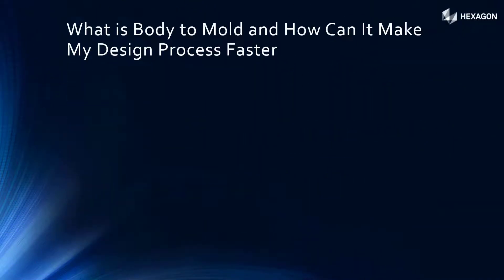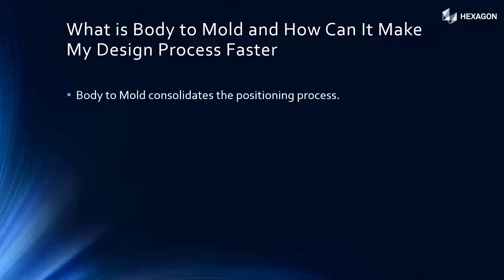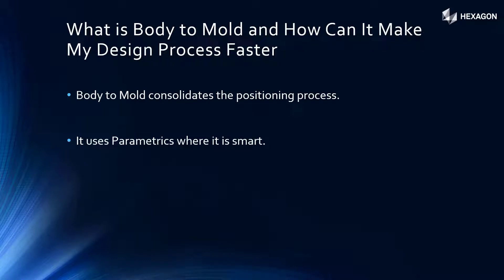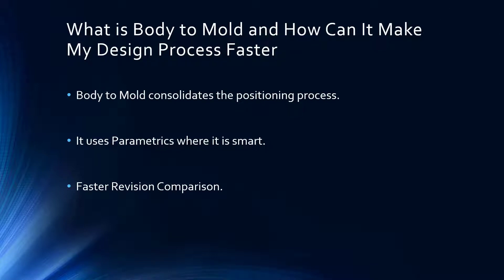What is Body to Mold and how can it make my design process faster? Body to Mold combines multiple different commands into one process. It uses parametrics where it's smart, and you have faster revision control for the body and mold positions.